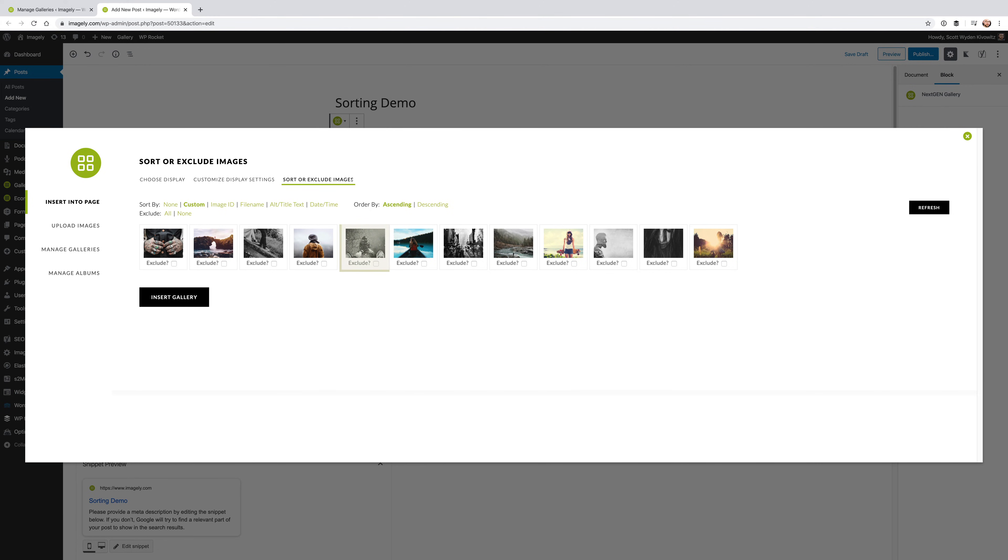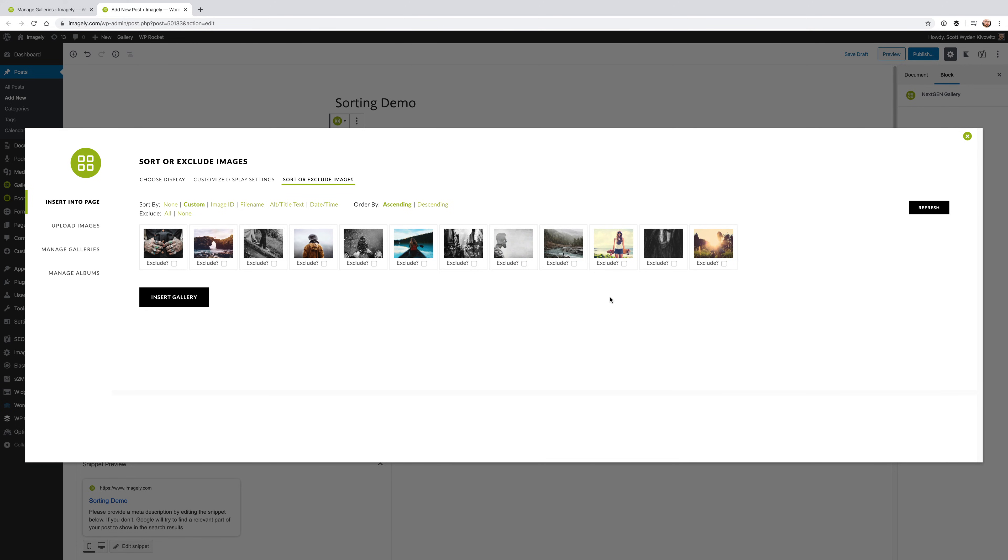Again, you can drag and drop. And what will happen is it'll actually override the default sort order for that gallery. So if you want to display it a different way, in a different order, you can go ahead and do that.